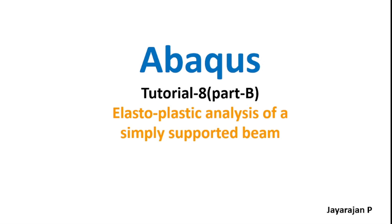Hello, a great welcome to the CT Sona Abacus. Myself, Jayarajan P. This is part B of tutorial number 8 and we'll review the results for the Abacus model generated in part A. The problem statement is already explained in part A and therefore it will not be repeated here.